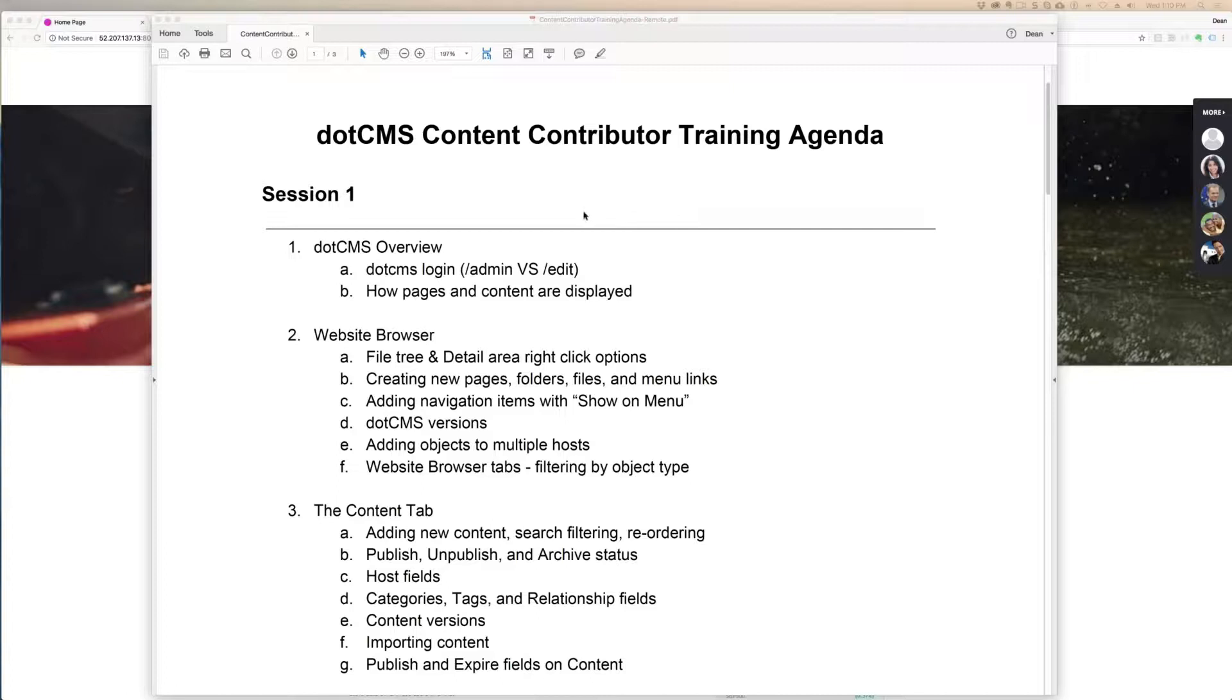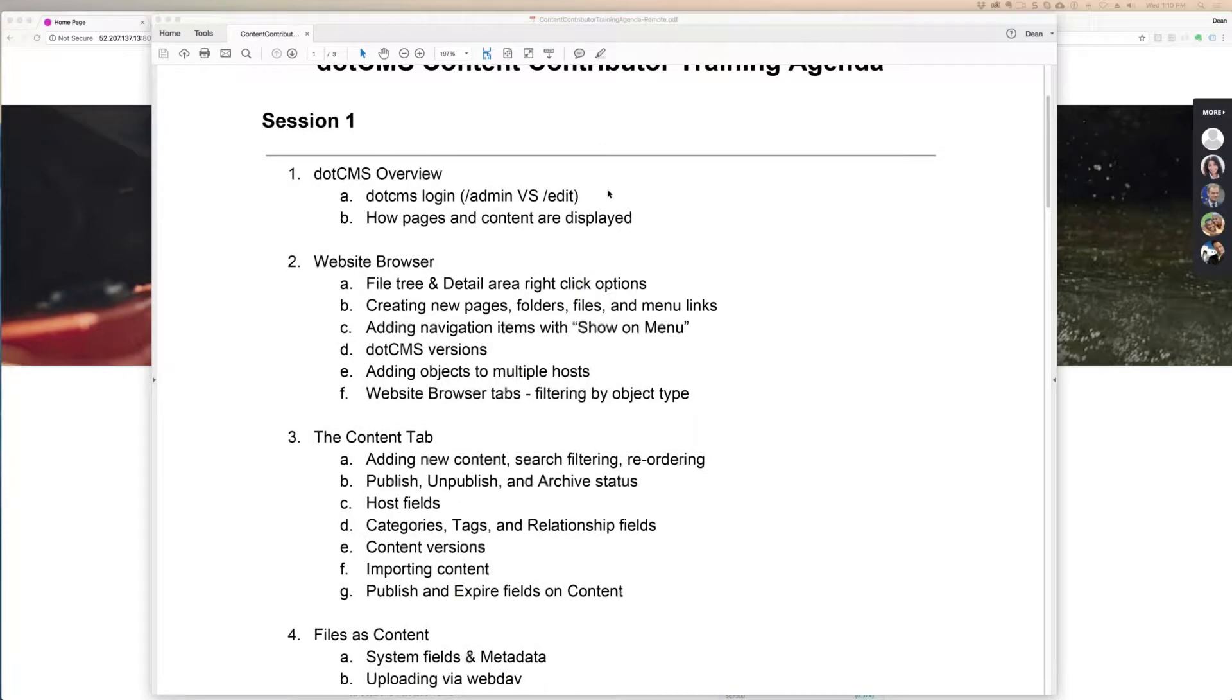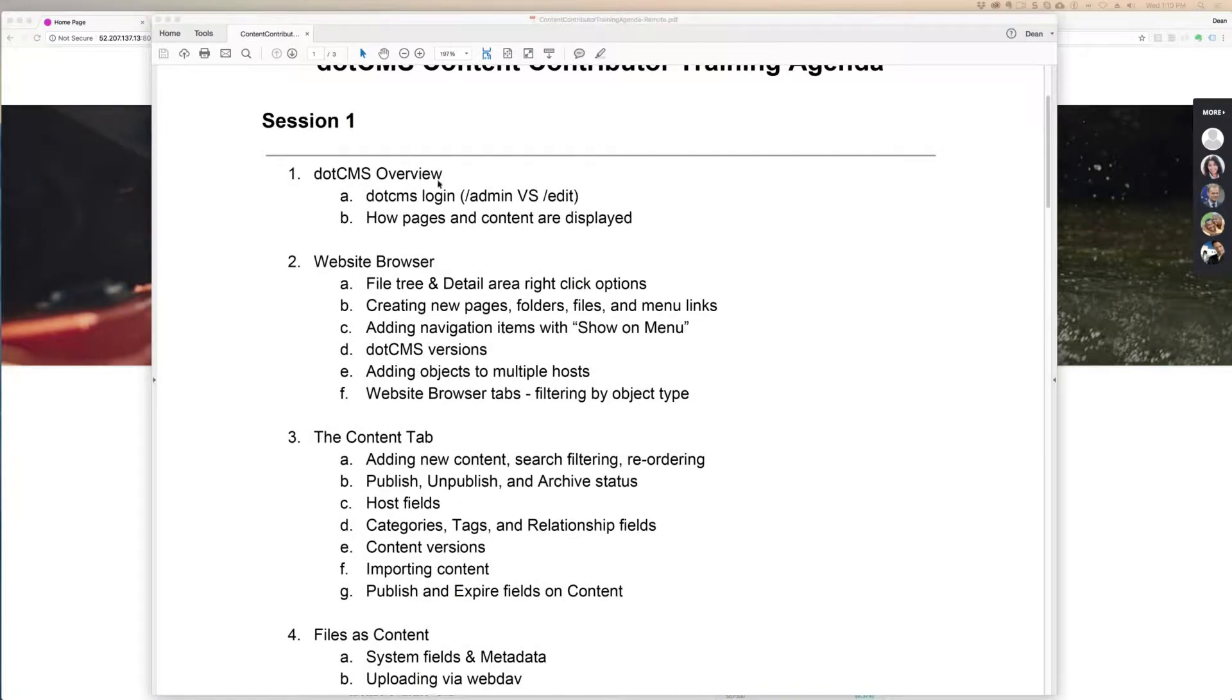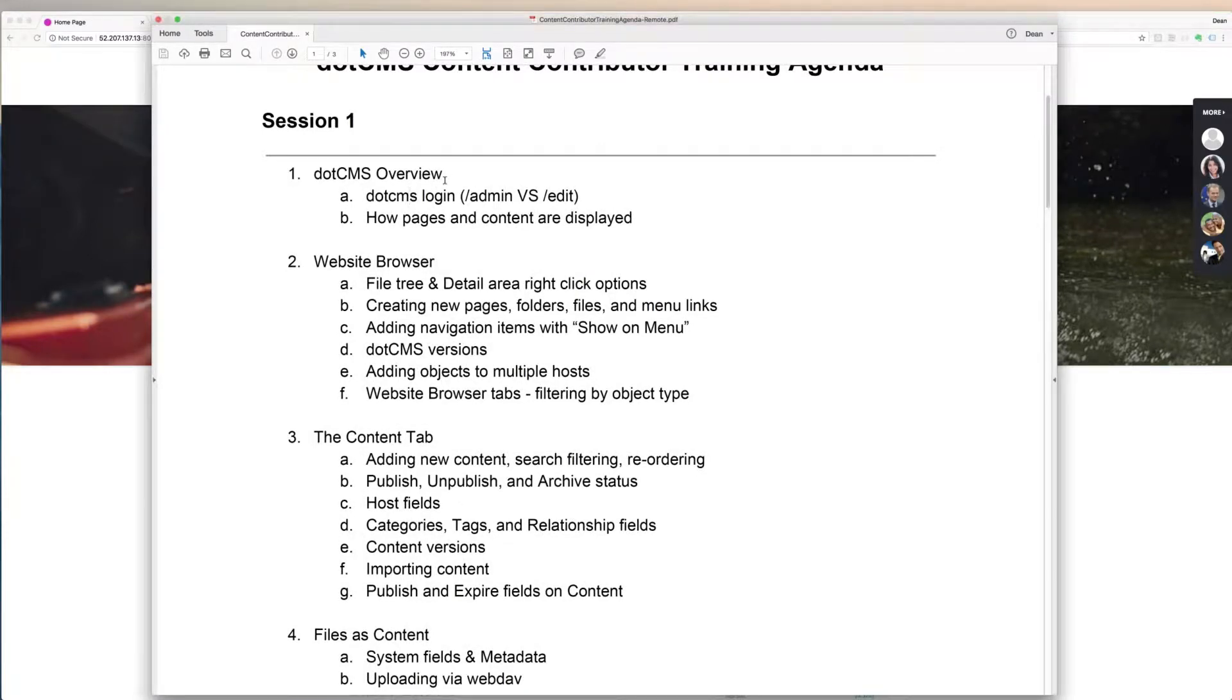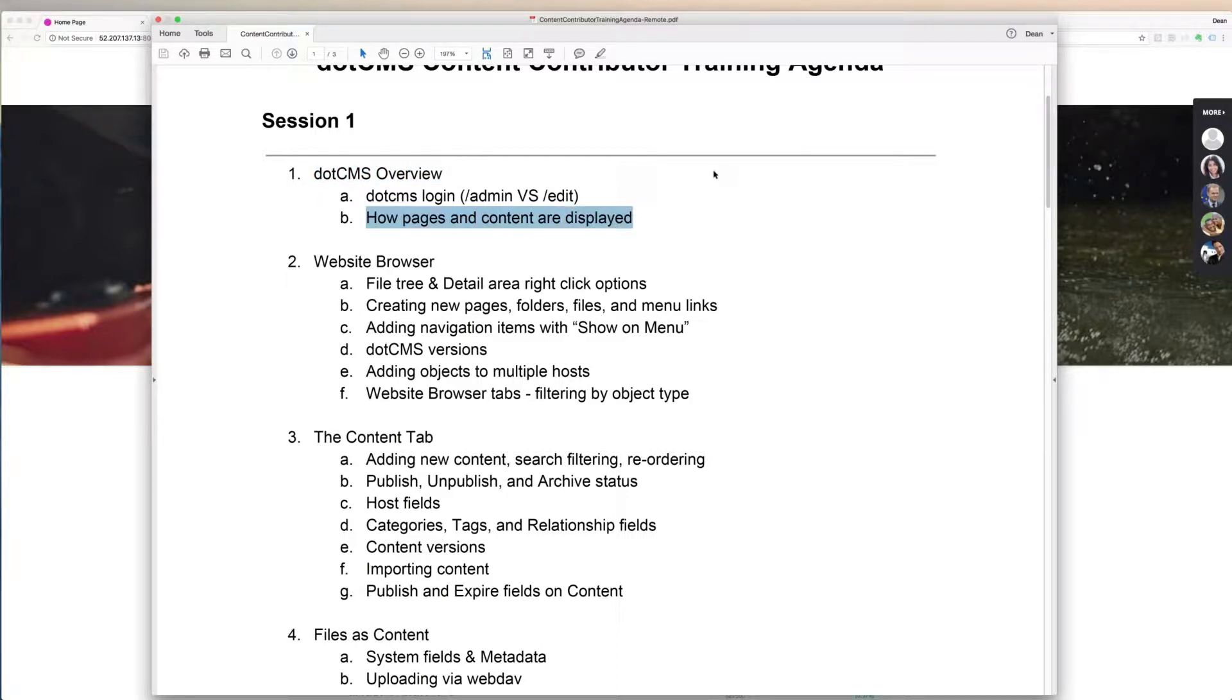In session one, we have a session today and a session tomorrow. I'm going to cover the different ways that you can log into dotCMS. There are a couple of variants there, and go through an overview of the back end of dotCMS as far as this training is concerned. How pages and content are displayed in dotCMS, give an overview of that.